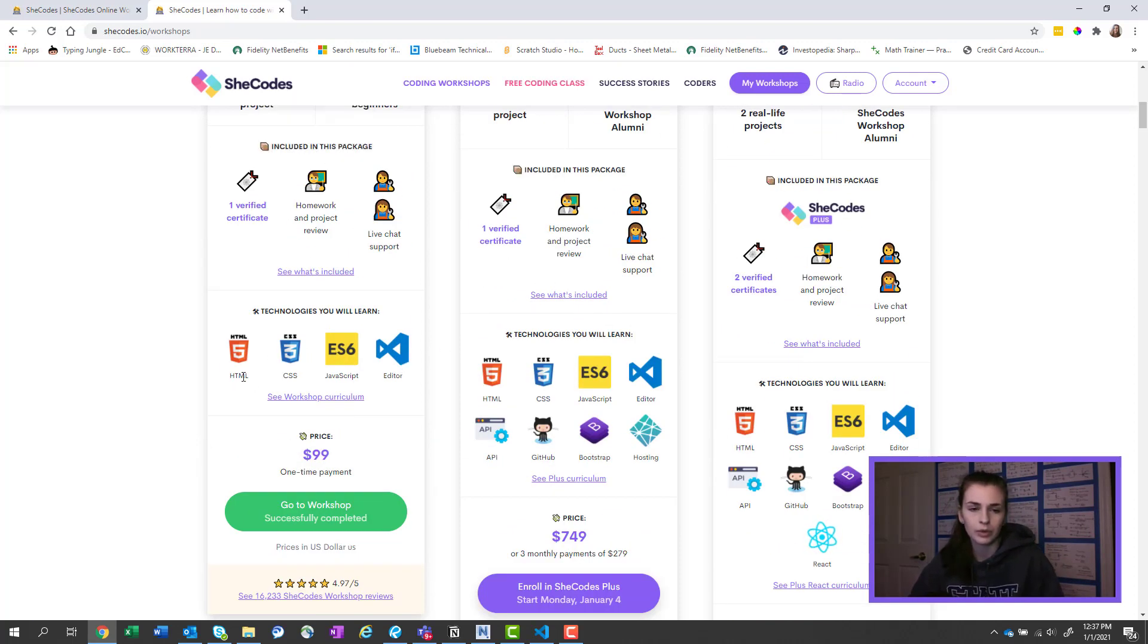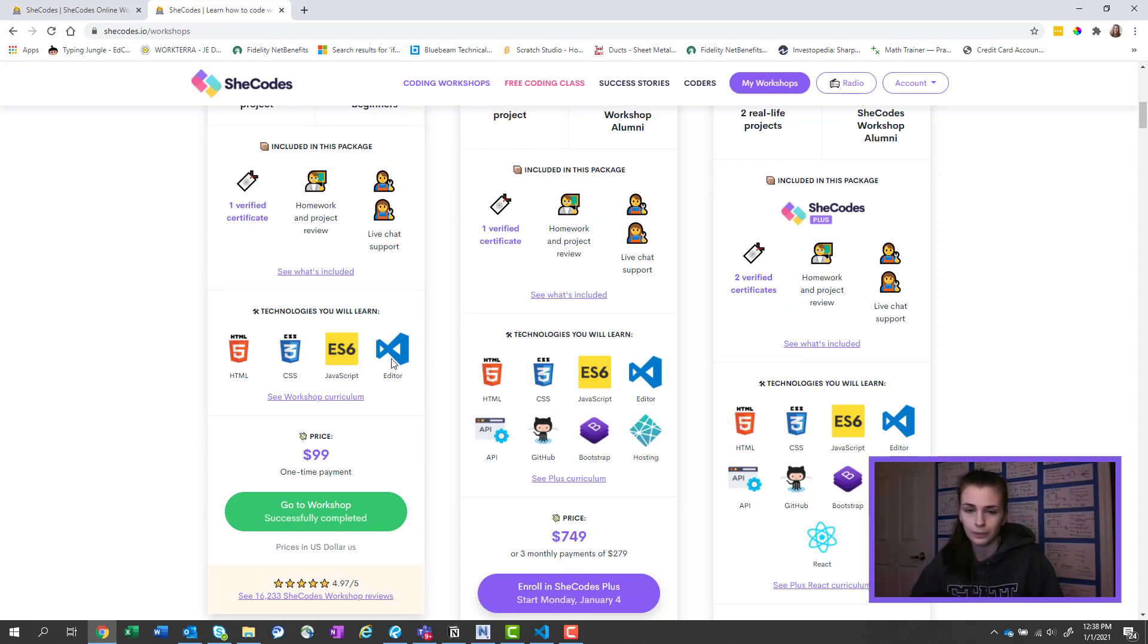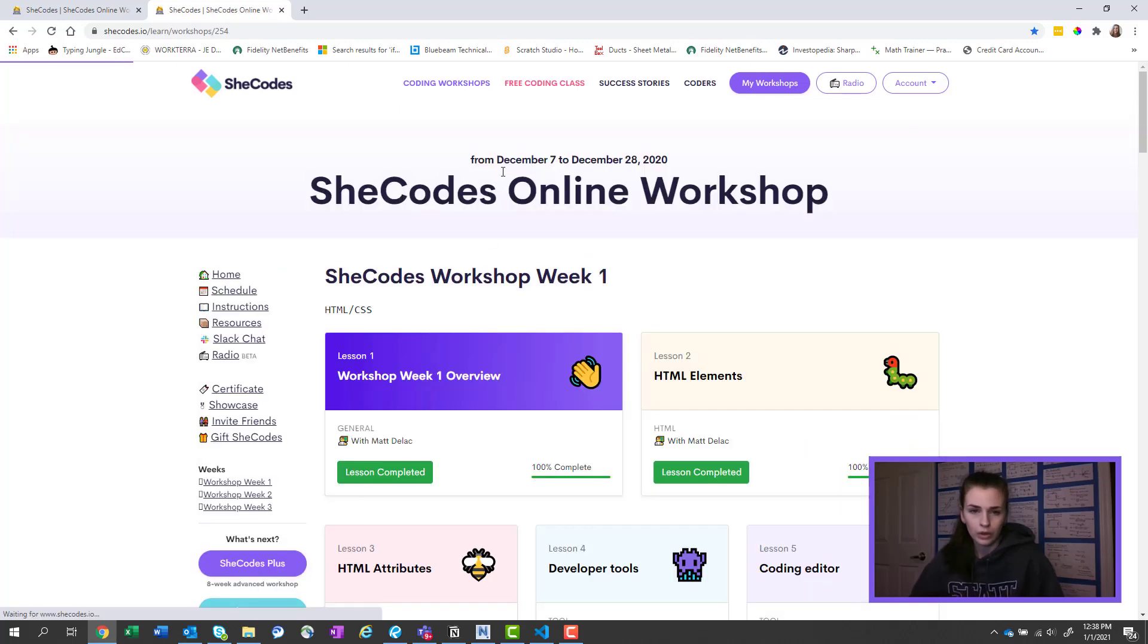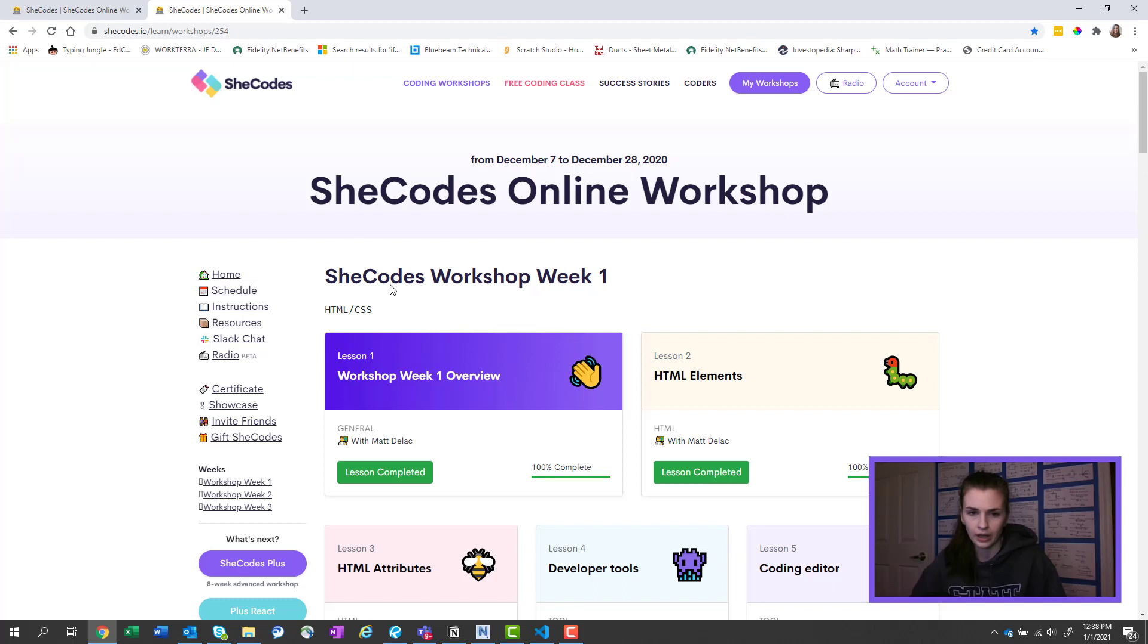As you can see, this is what comes with the package. You get HTML, CSS, JavaScript, and then they teach you how to use VS editor. The other ones come with a lot more interesting stuff. I might take the other one just because this one worked out so well for me.